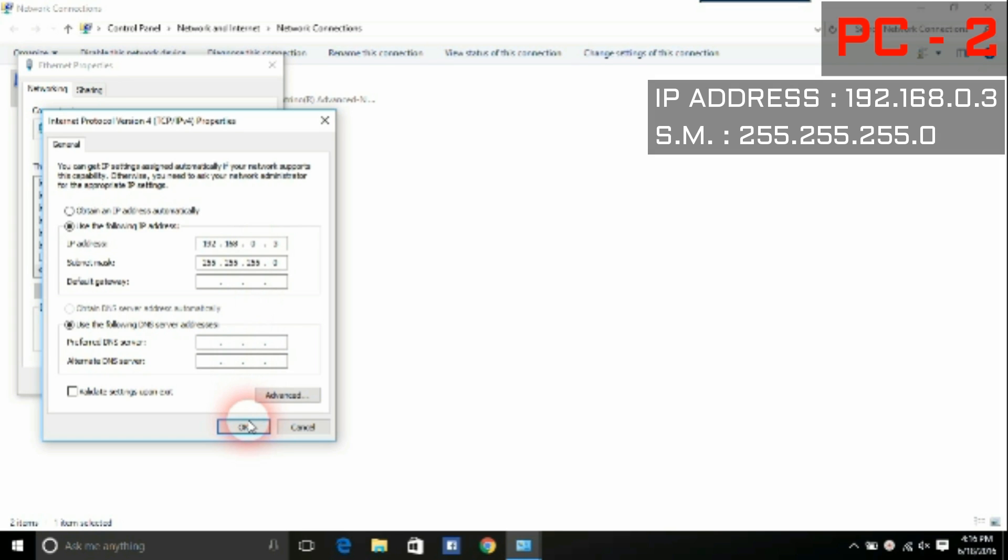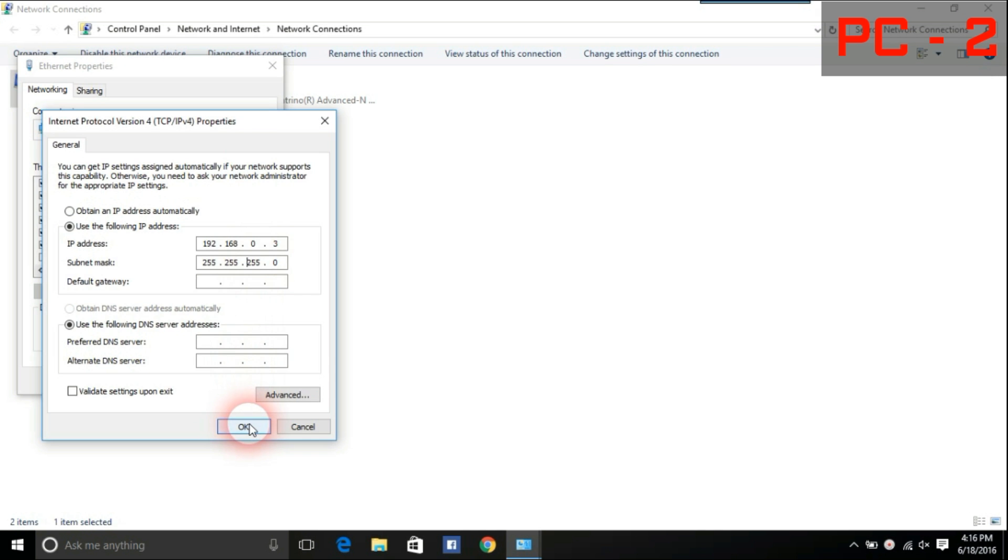Use Subnet Mask as 255.255.255.0. Now click OK.